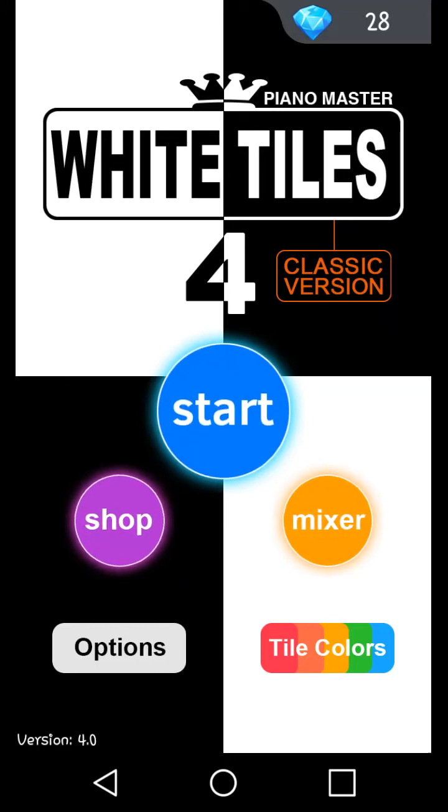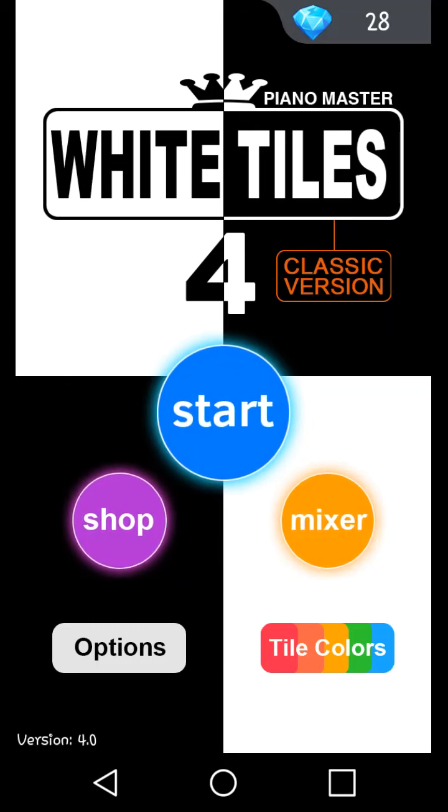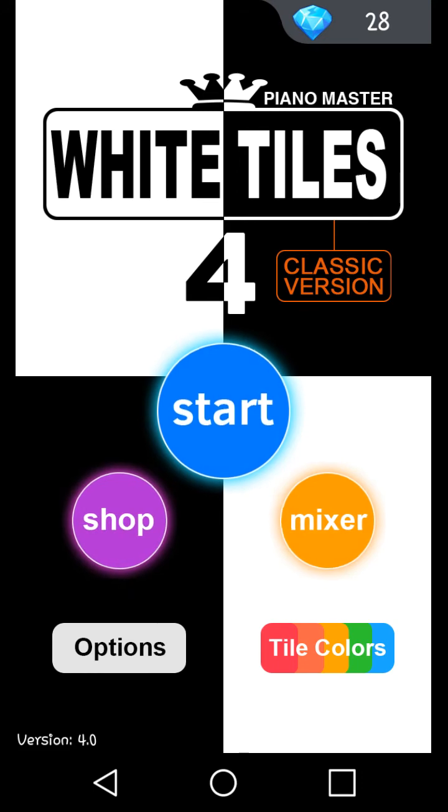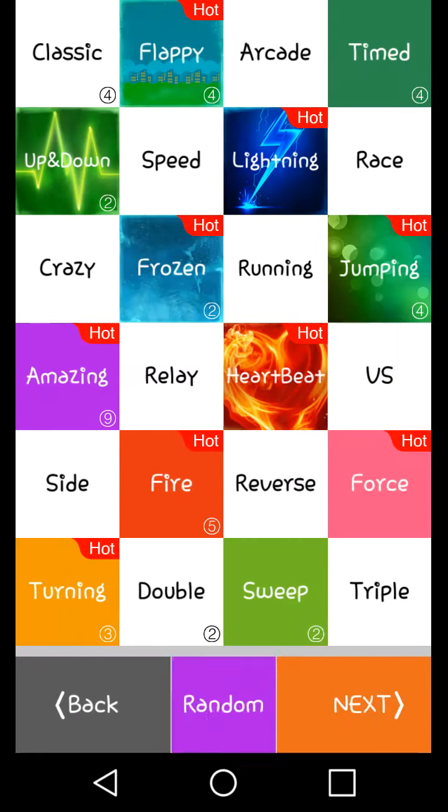Hi guys, so today we're playing Don't Tap the White Tiles 4, so let's get it.